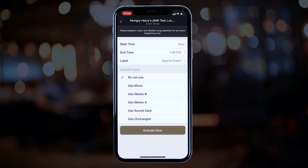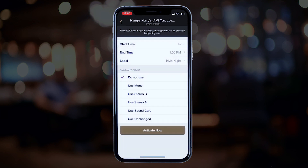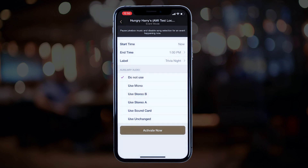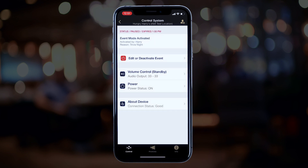Next, pick your label — I'll go ahead and pick Trivia Night. Then hit the back button and decide how you want the jukebox to behave. This is important in case you need to use auxiliary. You can tell the jukebox to continue using any one of the options below, or if you want it completely off, simply select Do Not Use. Now click Activate Now and then Continue. Event mode is on.